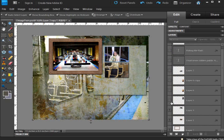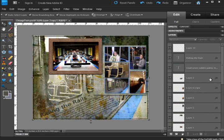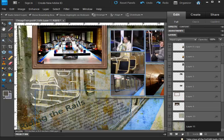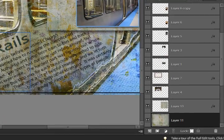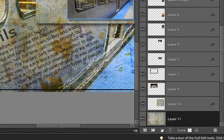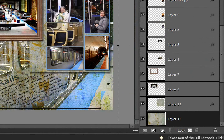And I did the journaling at an angle to follow the train as well as the title. So there you go.